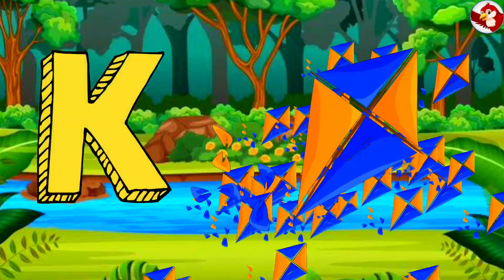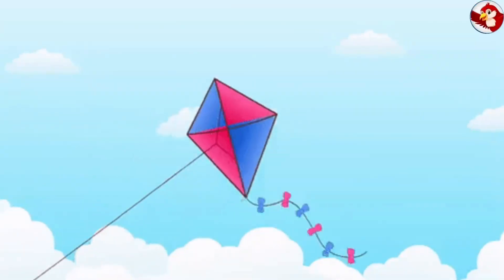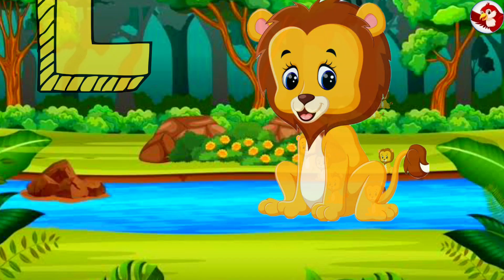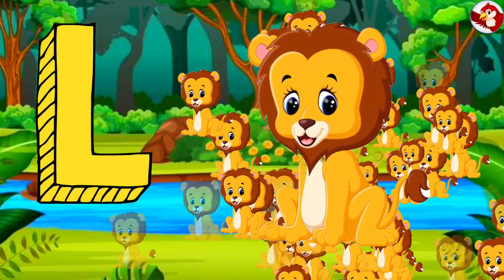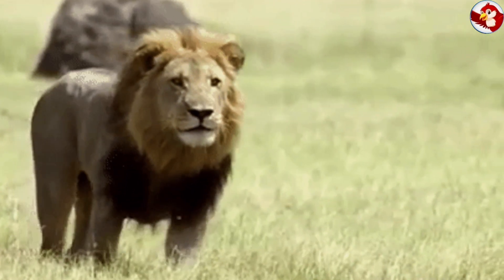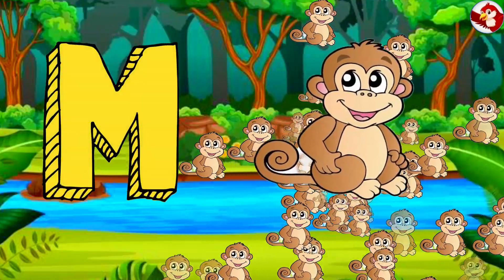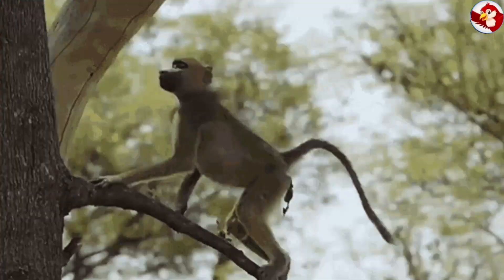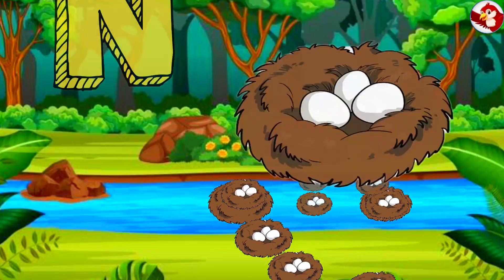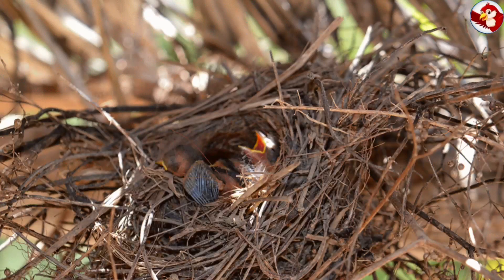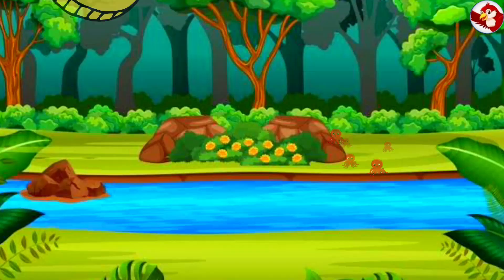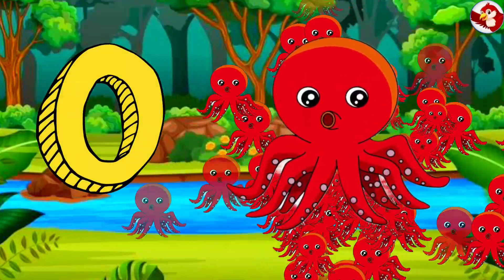K for Kite. L for Lion. M for Monkey. N for Nest. O for Octopus.